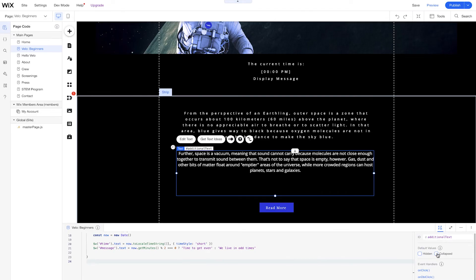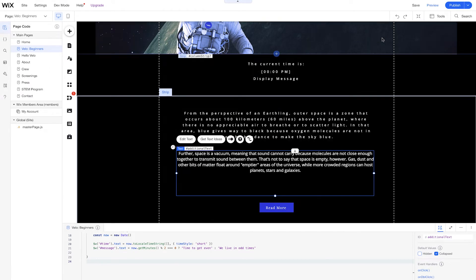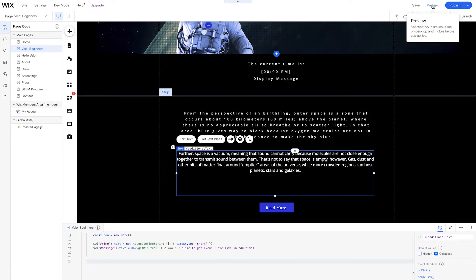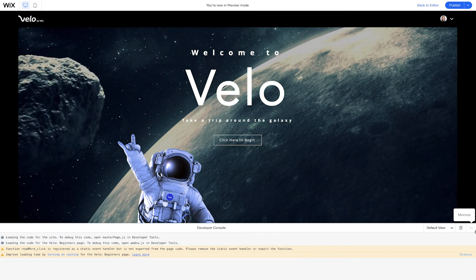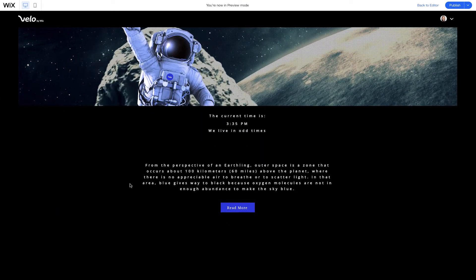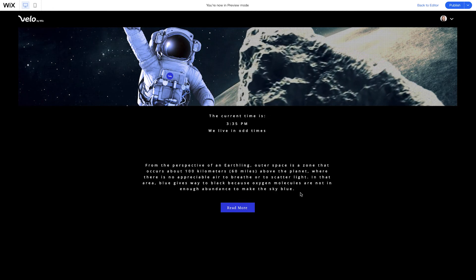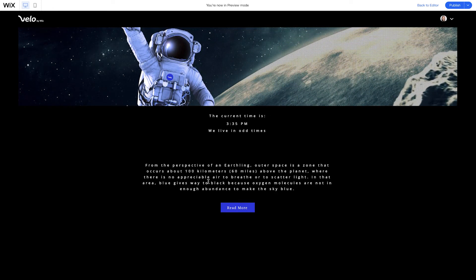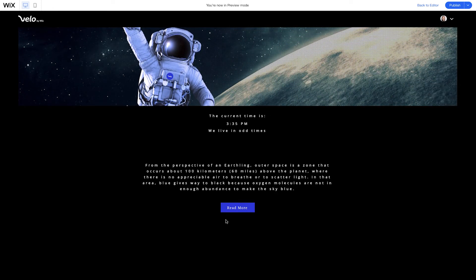So let's see what that looks like after we select the option. Right now it's unselected — we don't have any collapsed elements. But when I select it, we won't see the additional text showing up on our page. So if we go to preview mode and close down our developer console, you'll see that I do not see the additional text here — I just see our space message and the button that we have displayed.